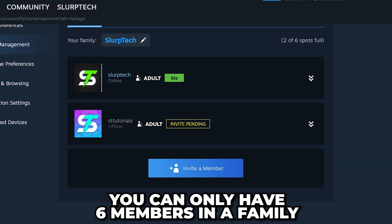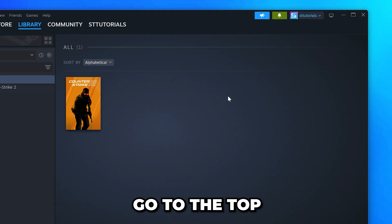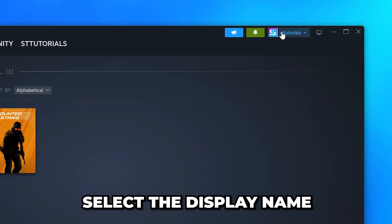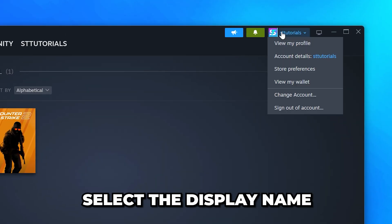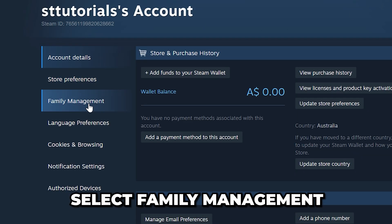I'll be selecting Invite as Adult. Click Invite and the invitation will be sent. Keep in mind that you can only have six members in a family. To accept the invite, the person will need to be in the same household.